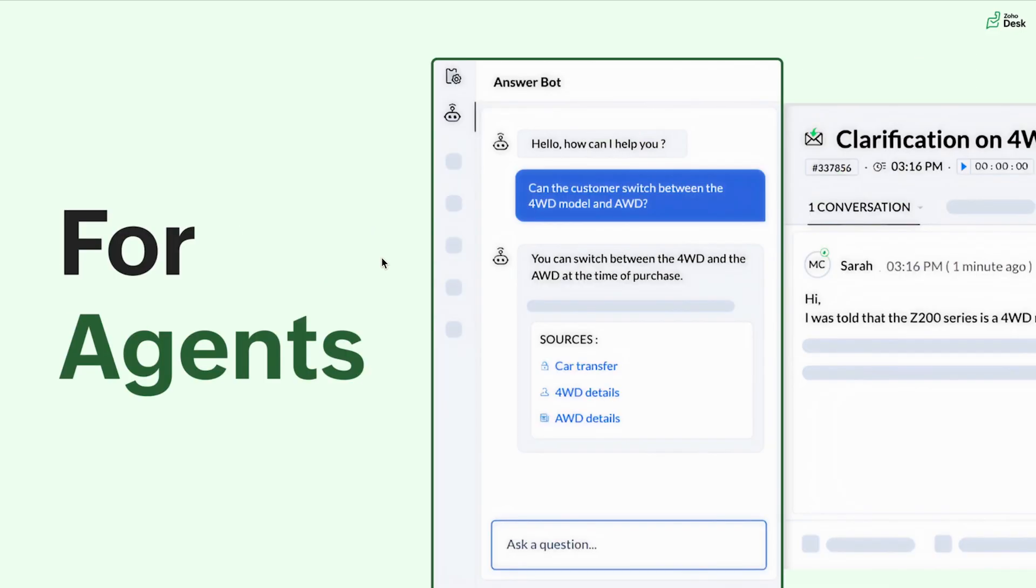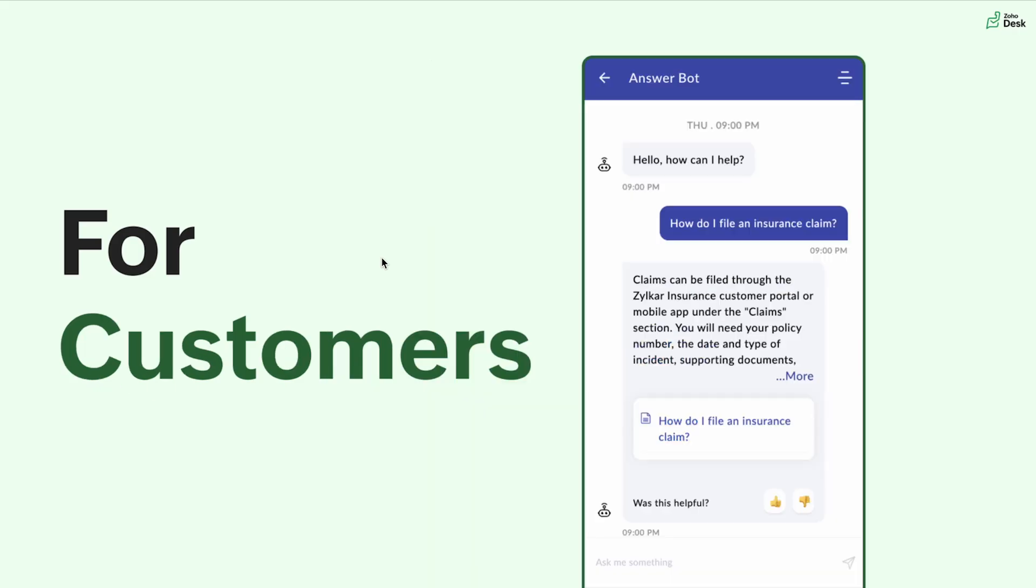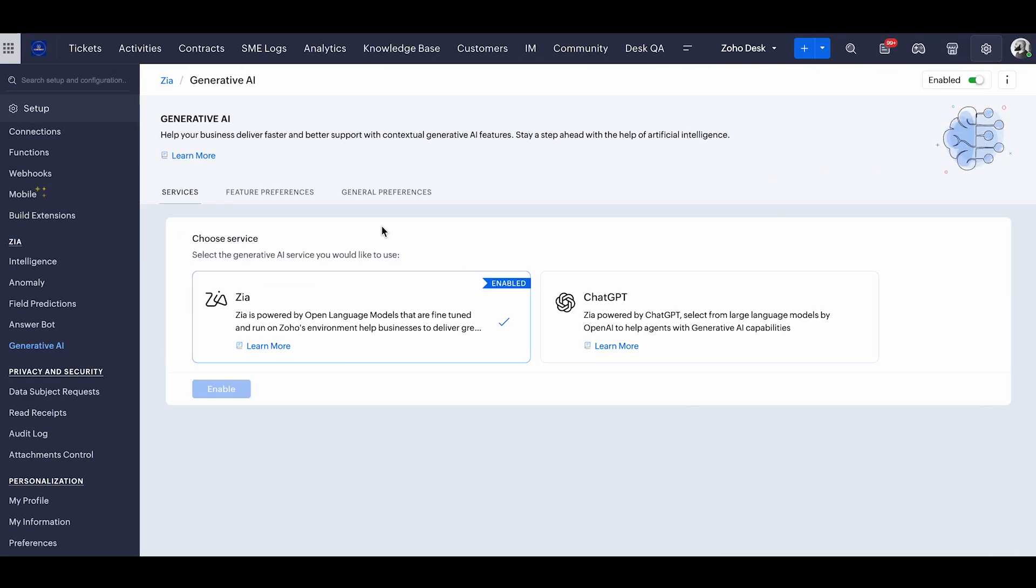So if you're an agent, you can see it from your ticket properties panel. And if you're a customer, you can publish this bot anywhere inside your website or any social channels that you have. Let me see how to create one and how it works.